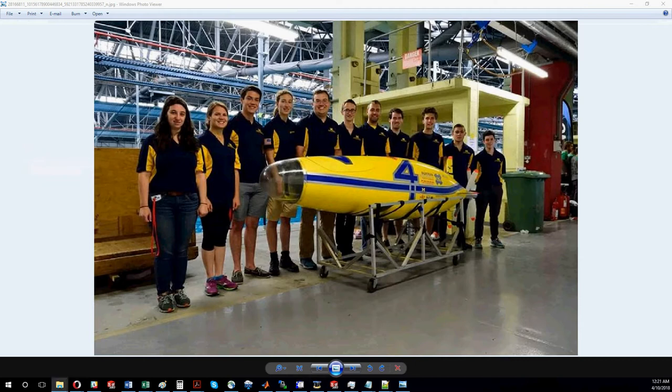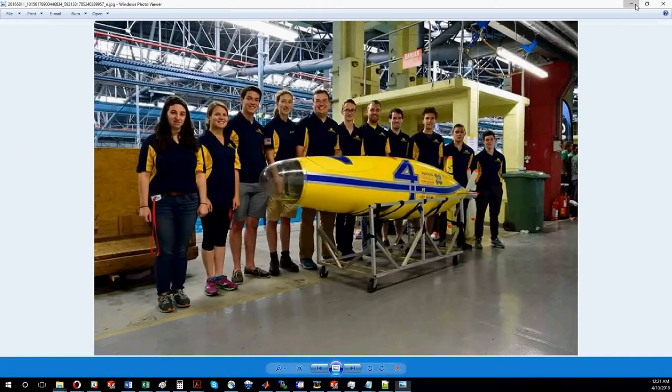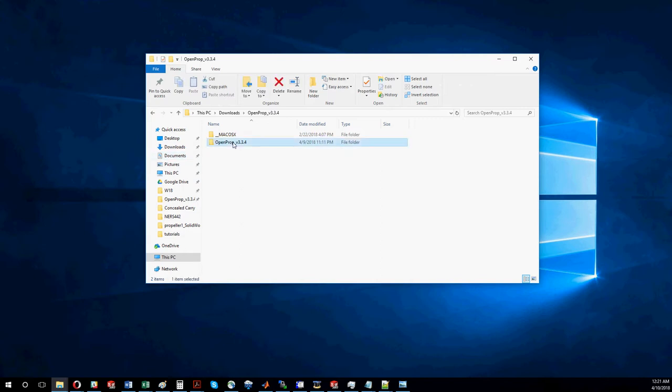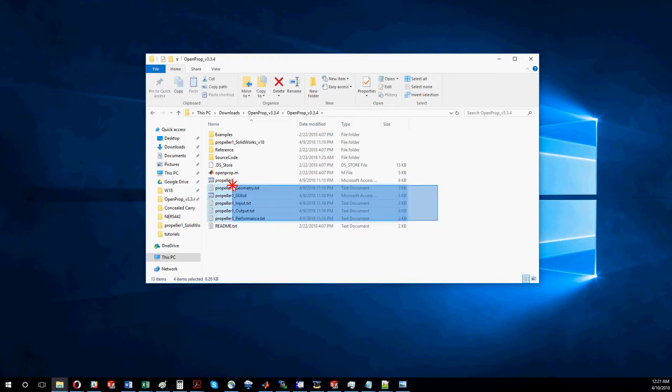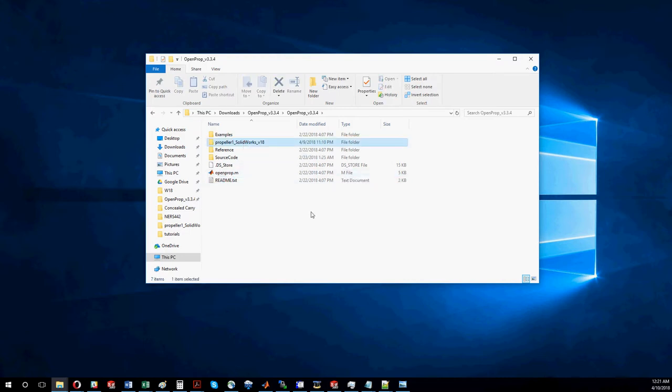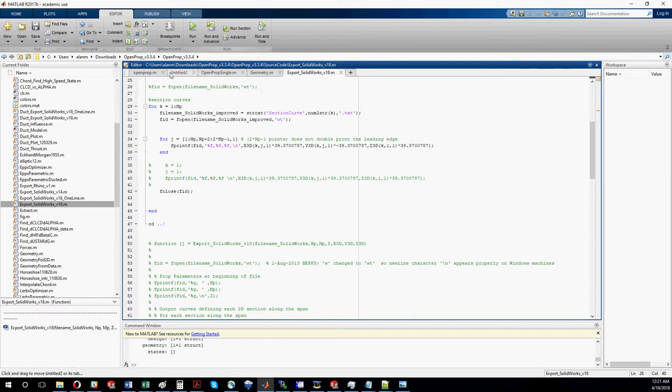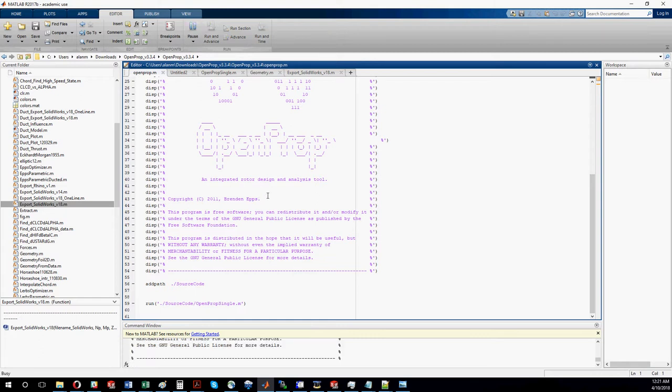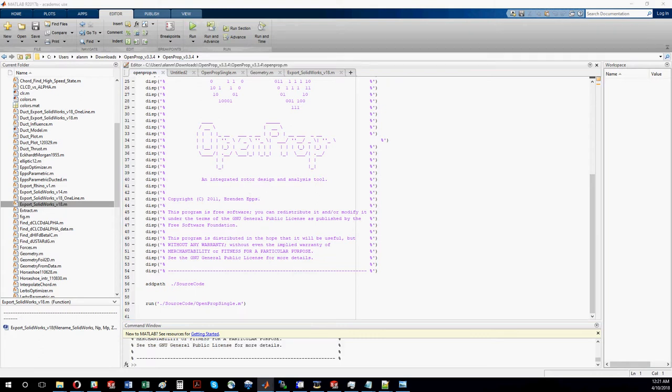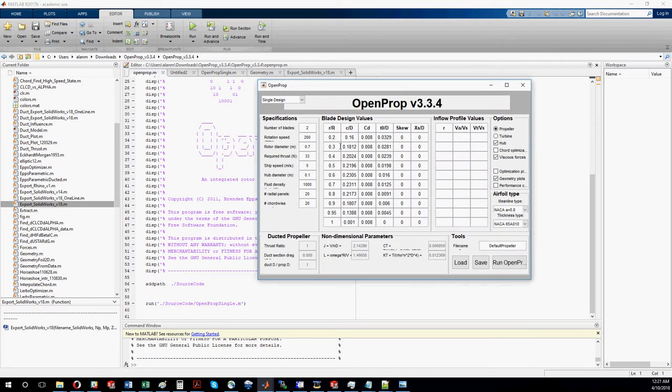Once you download OpenProp and extract the zip file, you'll end up with a folder. In it you'll find OpenProp.m, which is what you're going to want to open in MATLAB. It runs source code that generates a GUI and does calculations. Here's what the GUI looks like.